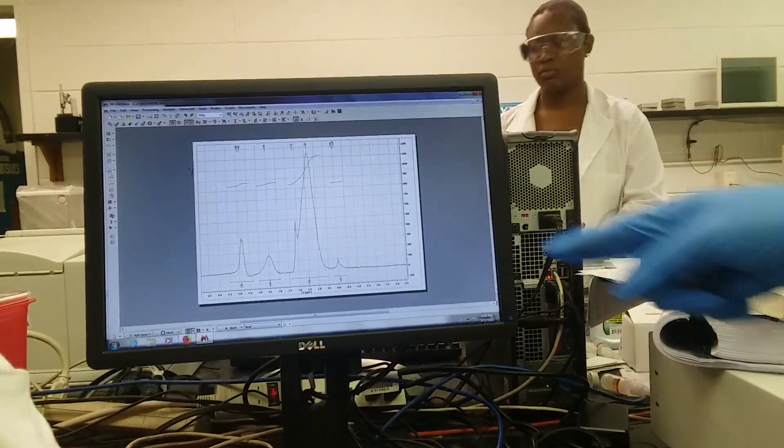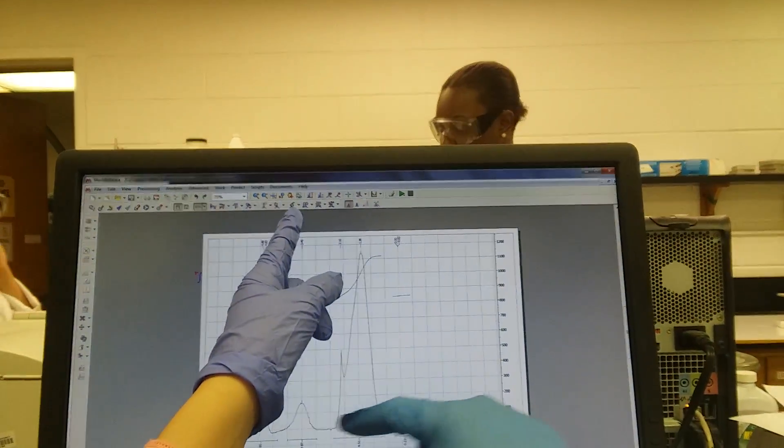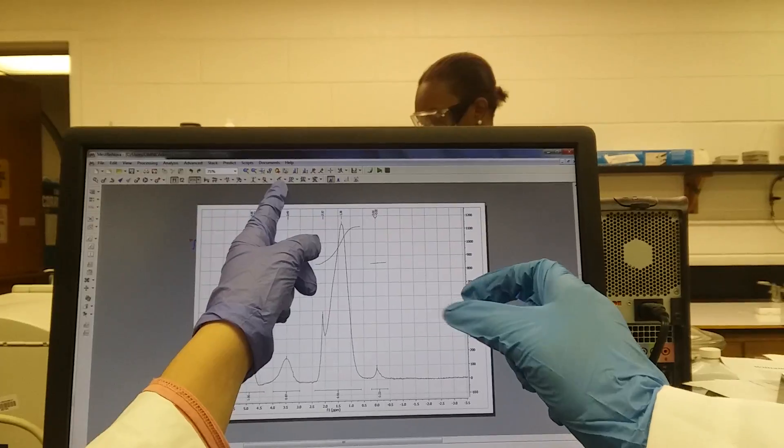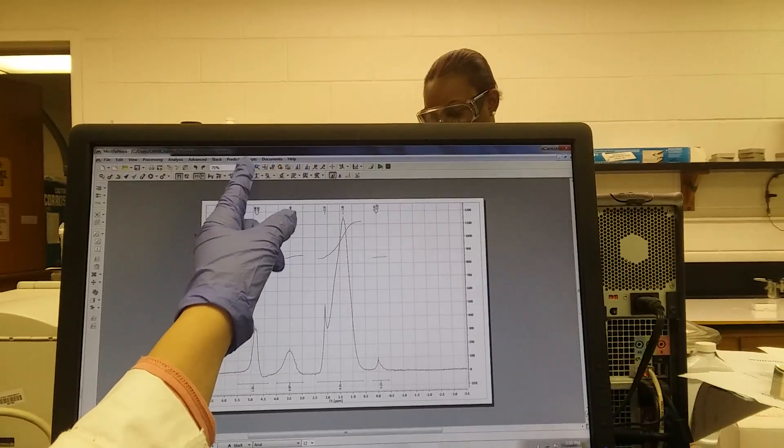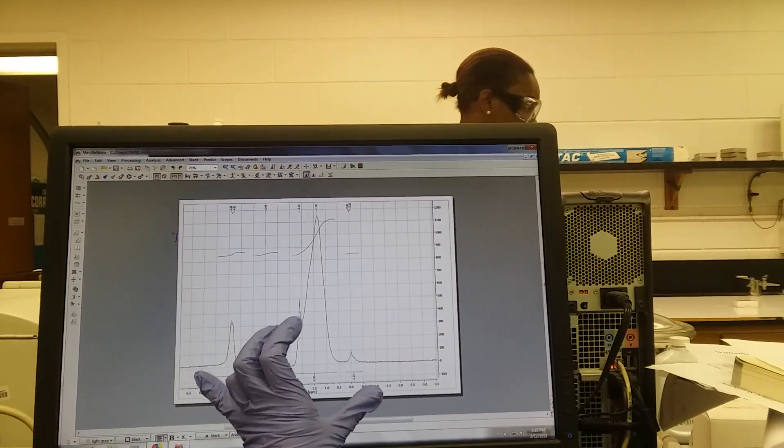The first one we press is this one to zoom in. You have to click here to zoom in on your peaks.